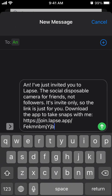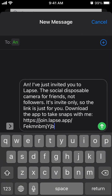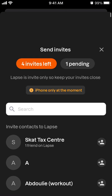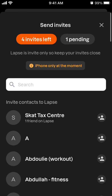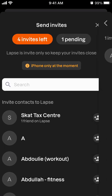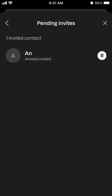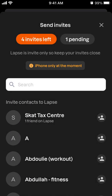You can send an invite like a message on here. This is invite only, so this link is just for you — 'Download the app to take snaps with me.' You can send it just like that. Four invites left, one pending — you can see the pending invites here.